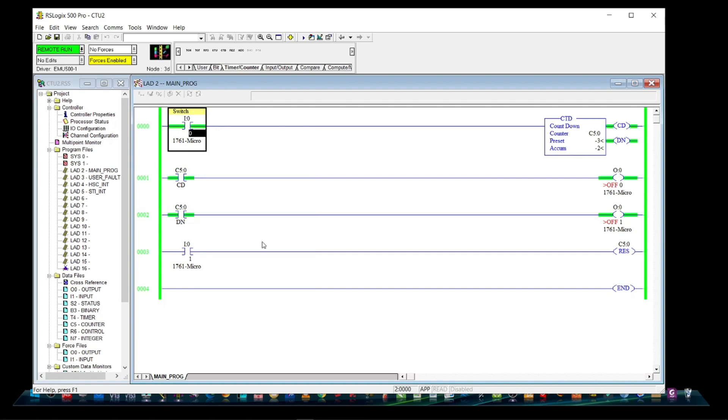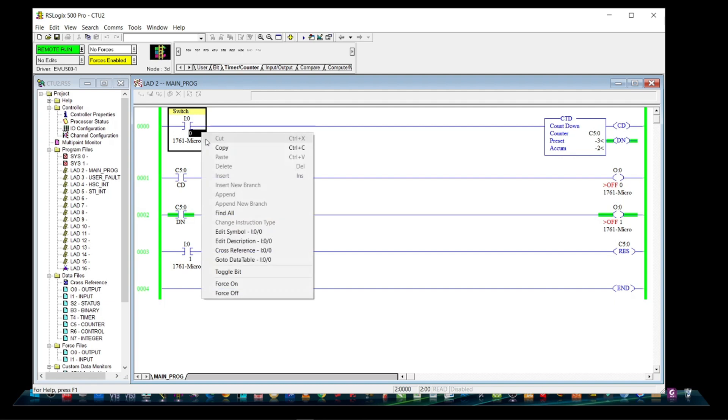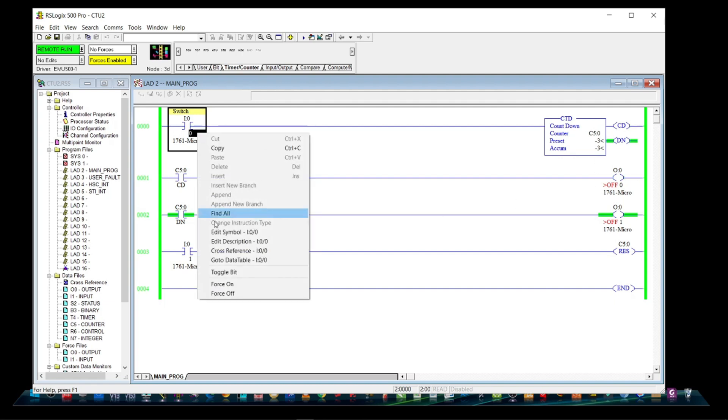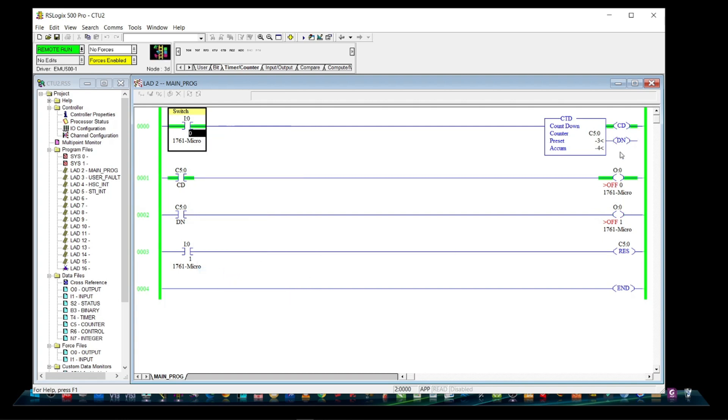Let's toggle again, till it reaches the preset value of negative 3. As you can see, when accumulated value reaches the preset value, done bit is still energized.